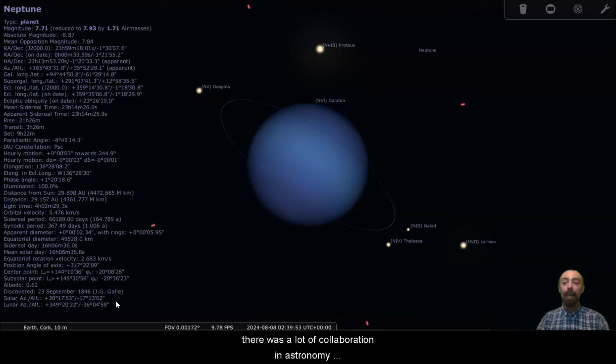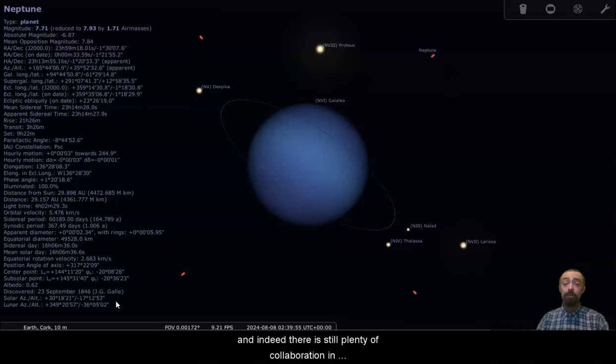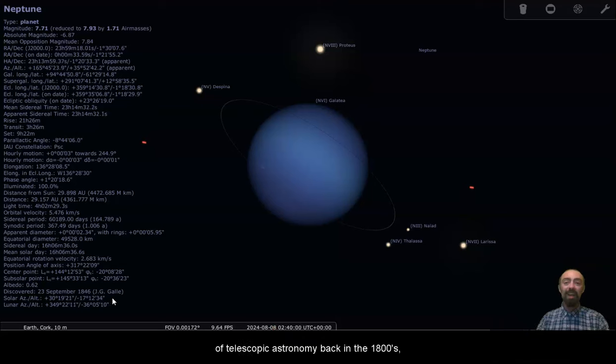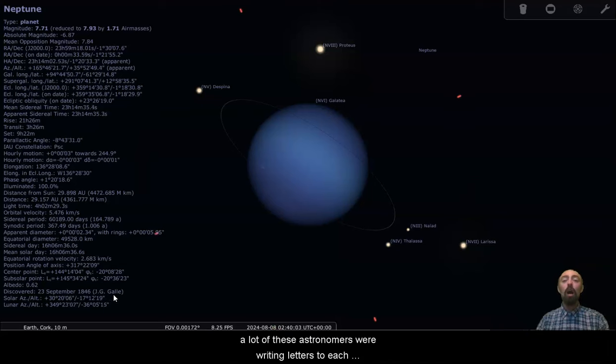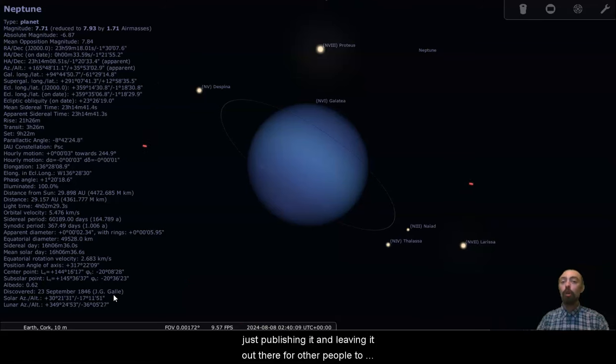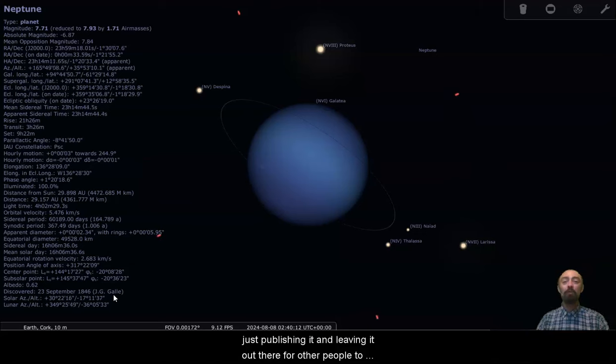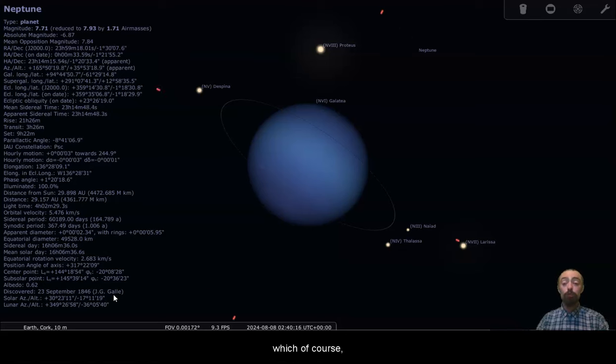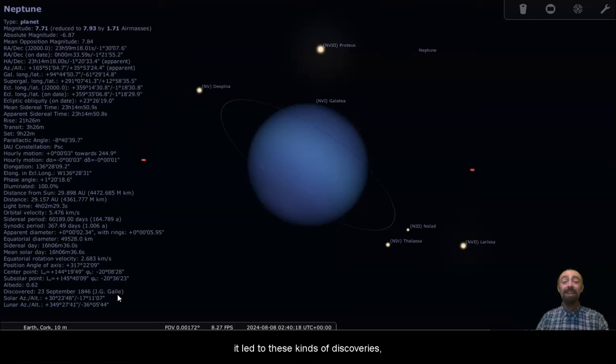That astronomer was working off the mathematical predictions of another scientist. There was a lot of collaboration in astronomy, and indeed there is still plenty of collaboration in science today. But in the sort of golden age of telescopic astronomy back in the 1800s, a lot of these astronomers were writing letters to each other, sharing their research directly with each other, not just publishing it and leaving it out there for other people to discover, but actively sharing it with their community, which led to these kinds of discoveries.